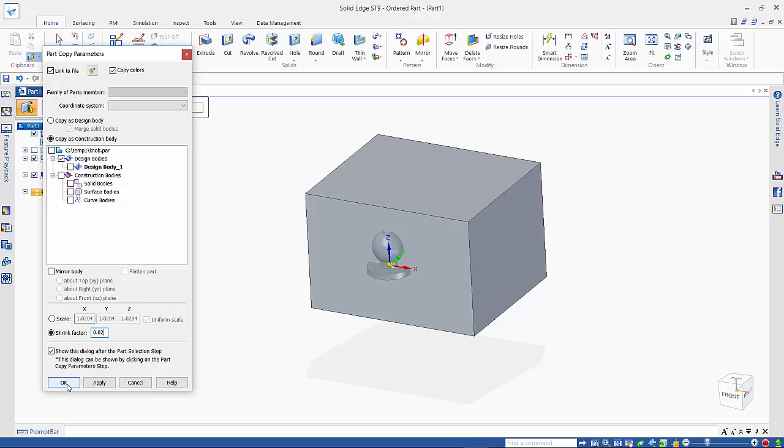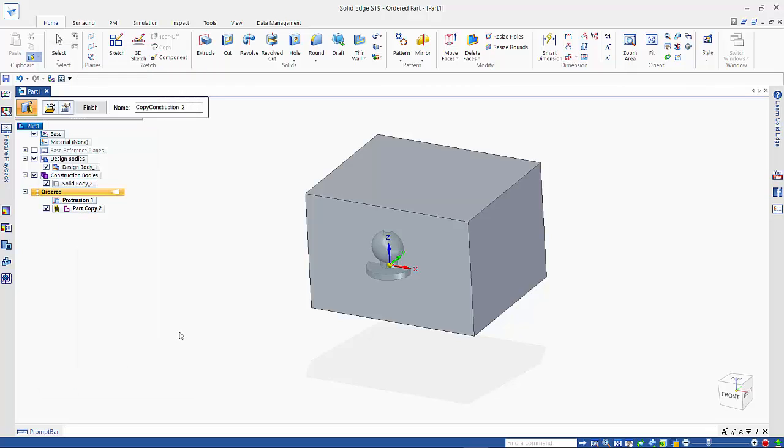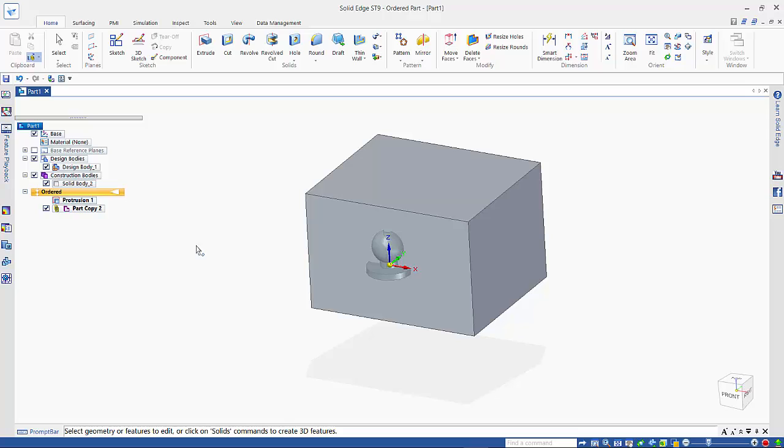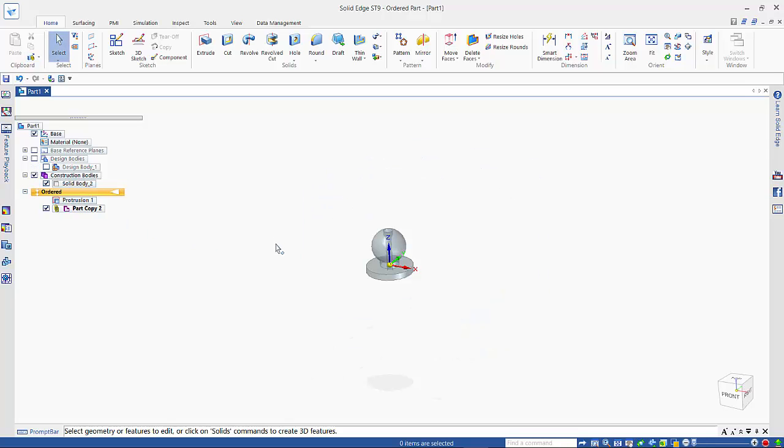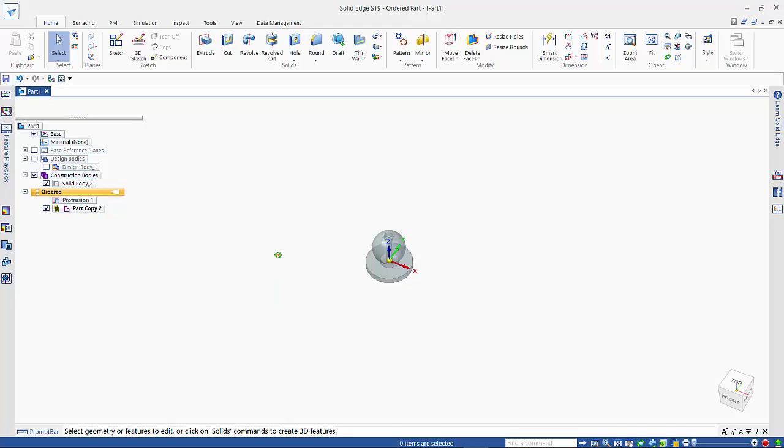So we can finish that, and because we already have a solid in here, this comes through as construction geometry. So if I hide my die block, you can see that we actually have a hole going down the middle of it.